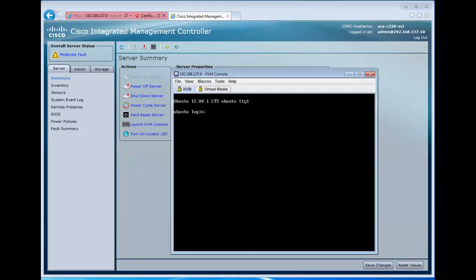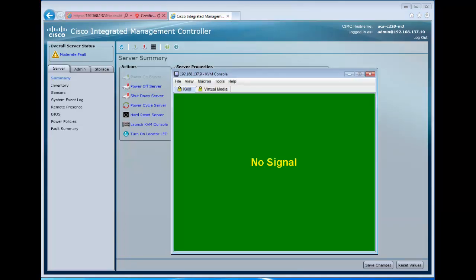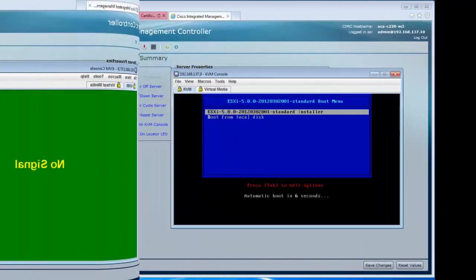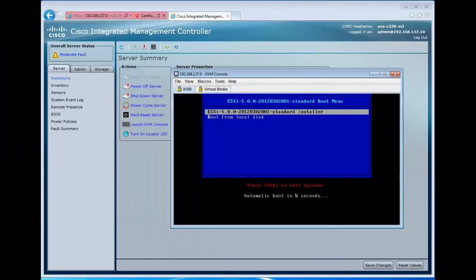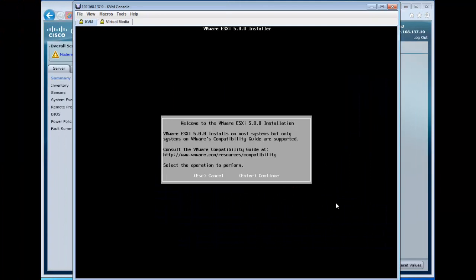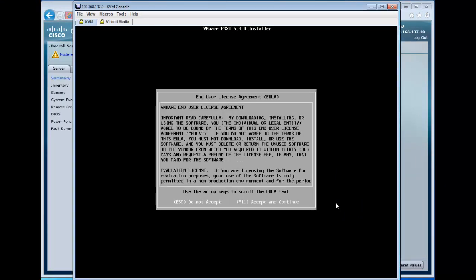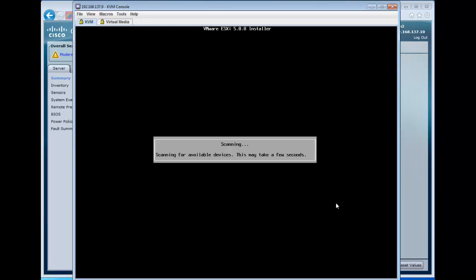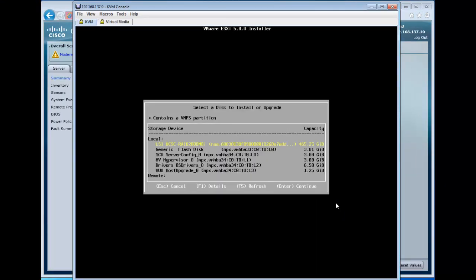Now our boot settings here are to boot CD-ROM, then hard drive, so the Virtual Media is a CD-ROM, and it's going to load up the installer. As we go through the process of installation, it's going to scan for media where we can do the install.